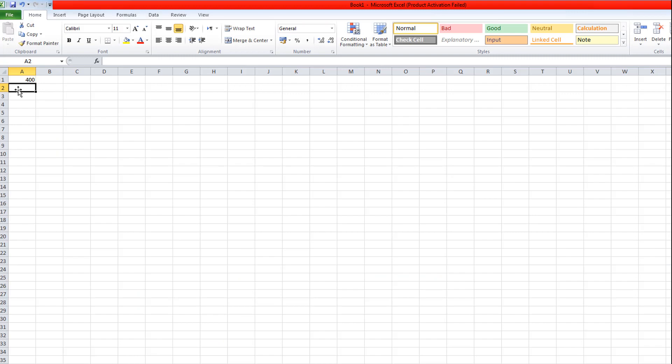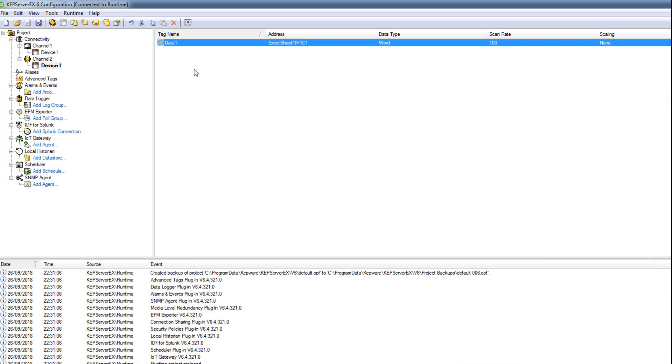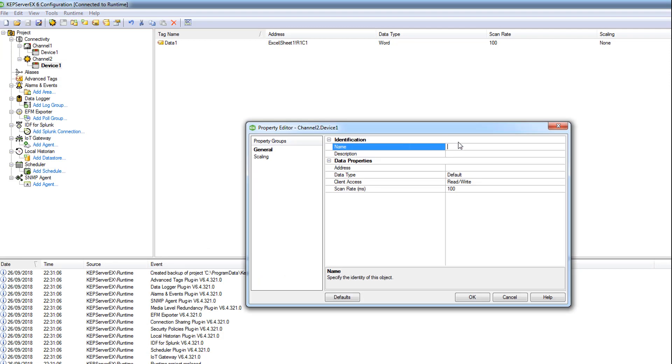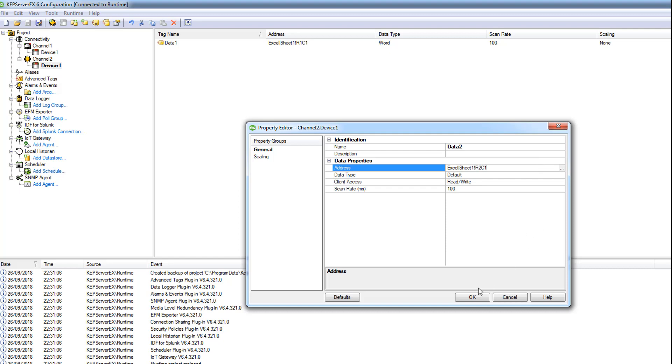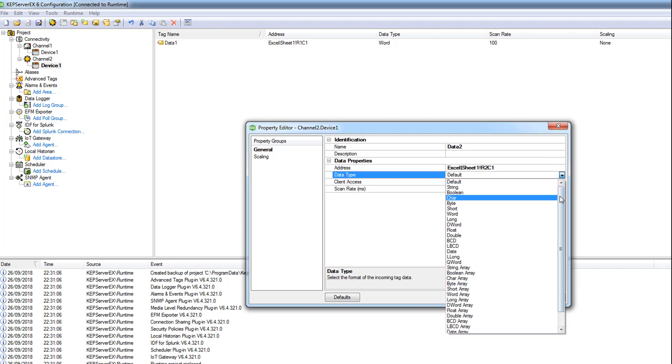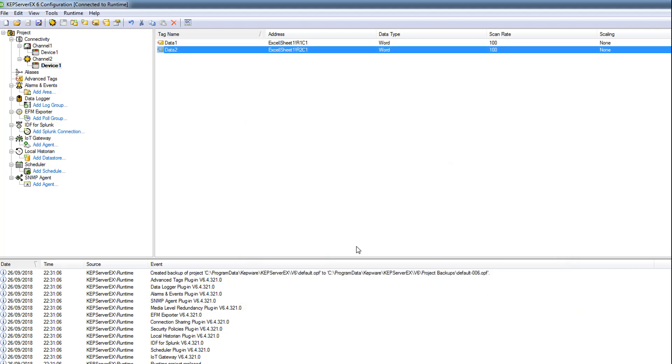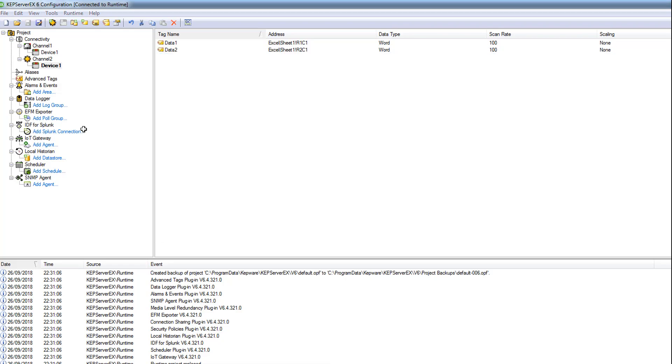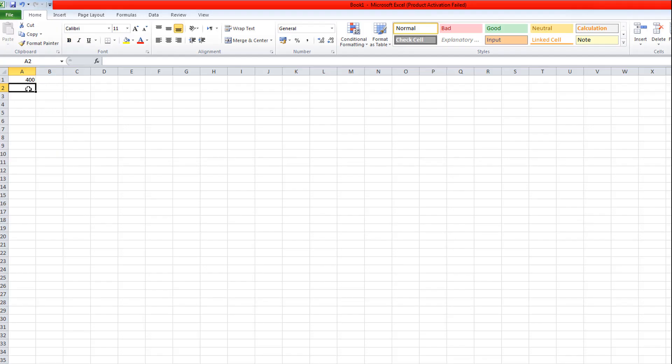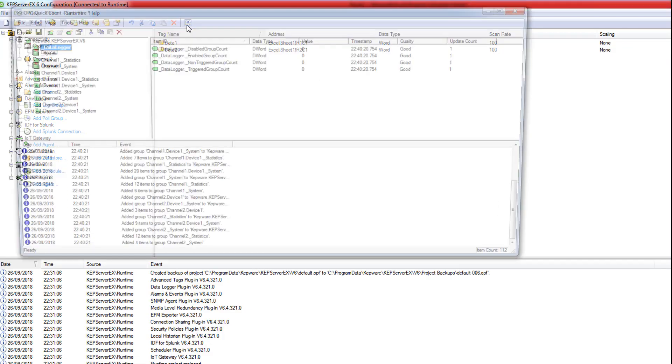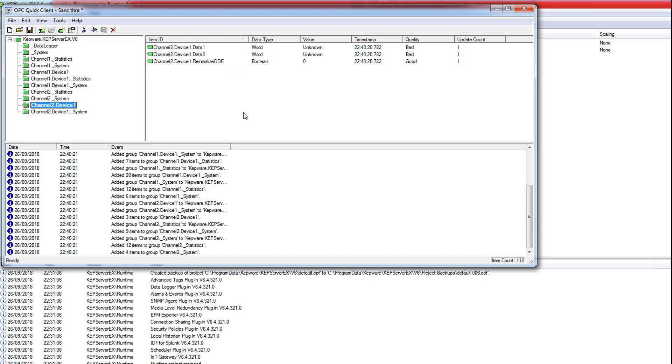And it can communicate with other tags if you want. Let's name more tags - Data 2, same thing, Row 1 Column 2. Data 3, Row 2 Column 1.